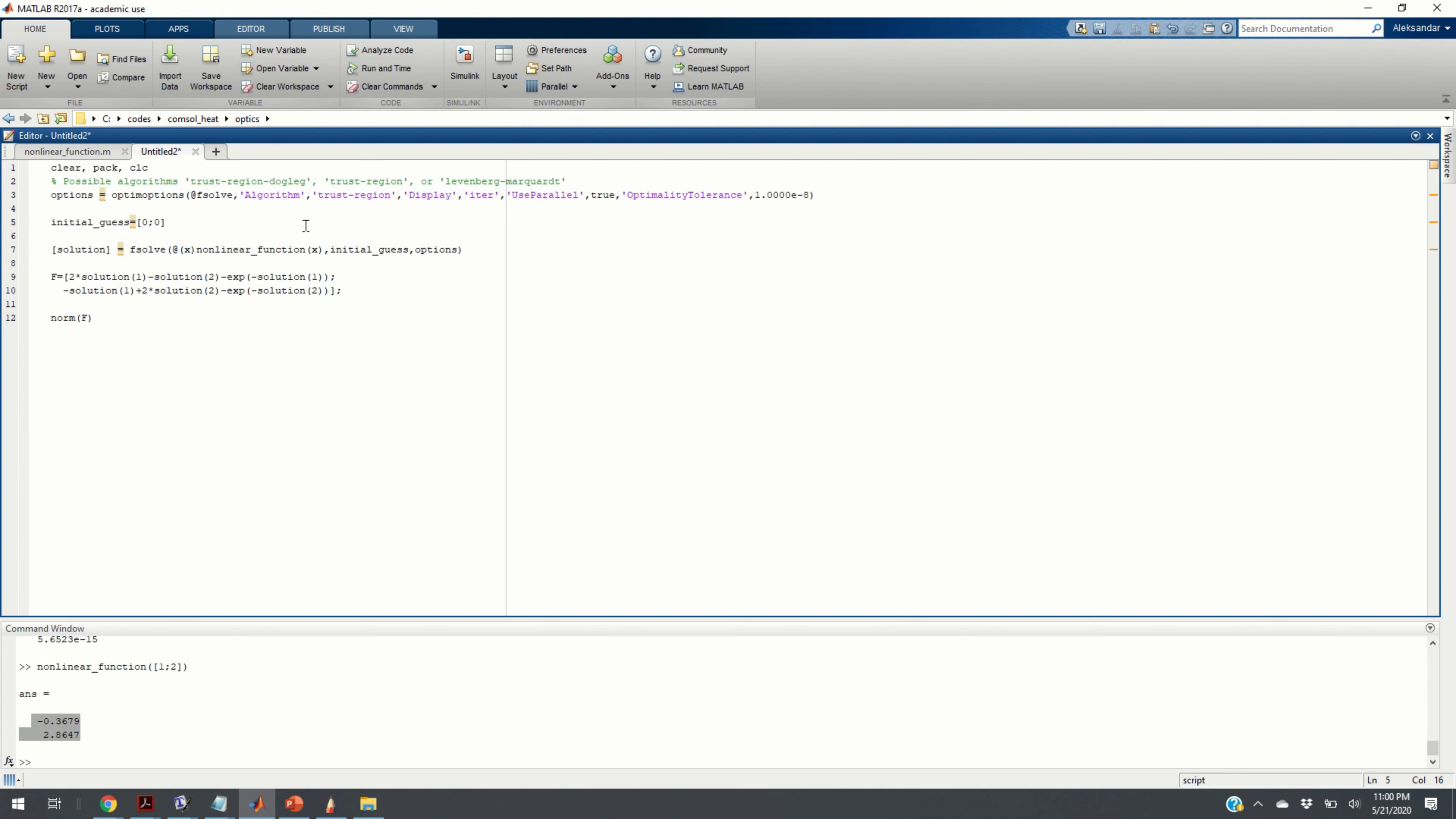So, now that we have defined a function that basically defines the left-hand side of the nonlinear system of equation, we can create another script. From this script, we are going to call this function and we are going to solve our problem. Here is the script.